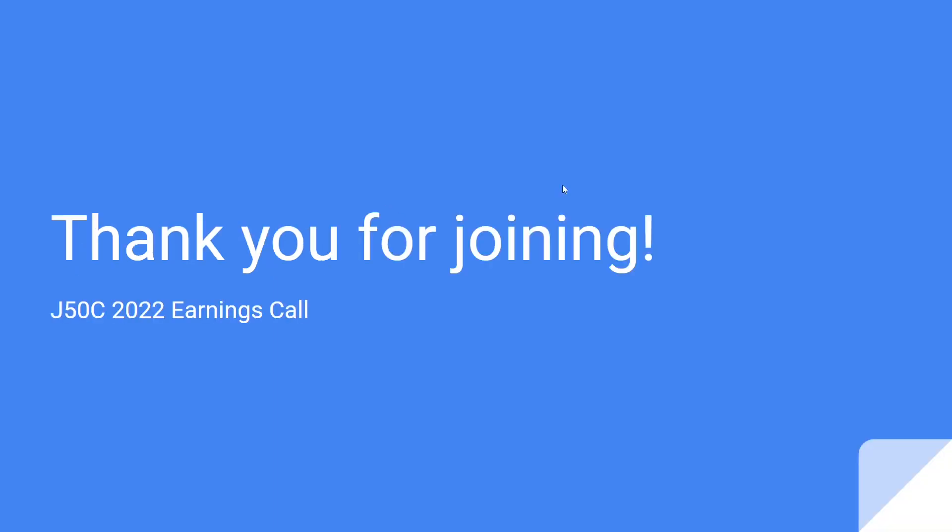Well, we'll now open this meeting to questions. If you have any, please put them in the comment section, and I or a member of JIDA will answer them. And that is it. Thank you for joining the 2023 calendar year earnings call for the J50C YouTube channel. Here's to 2022, and see you all in 2023. Thank you for joining.